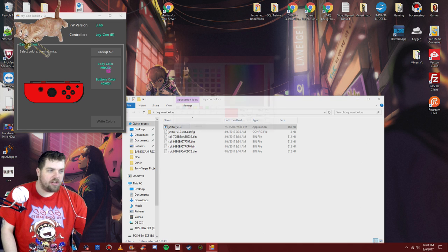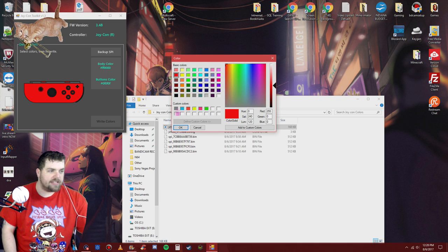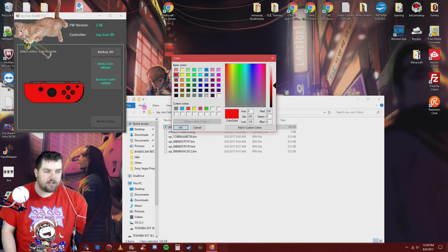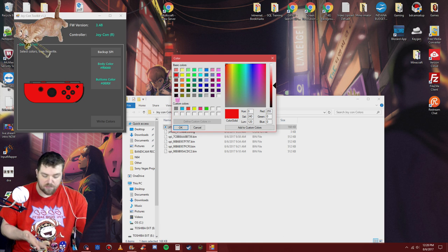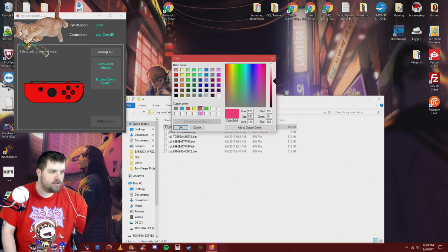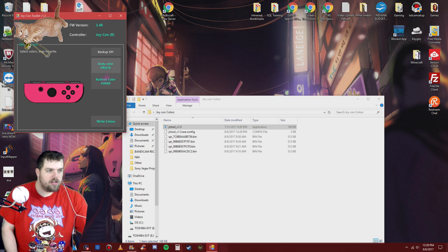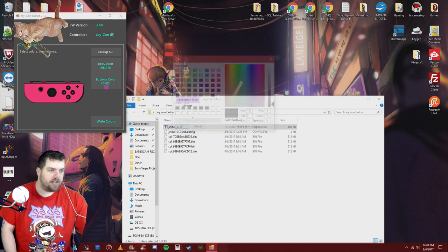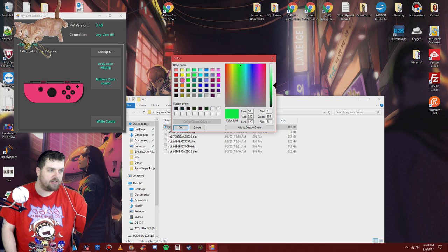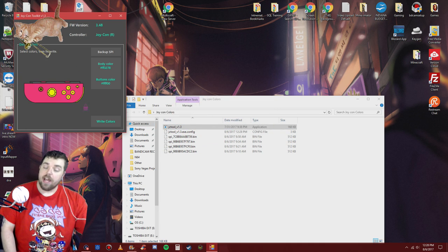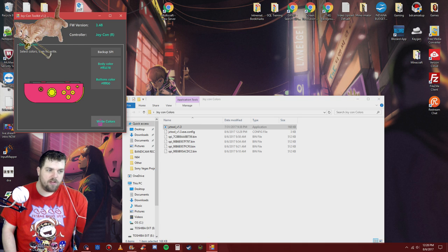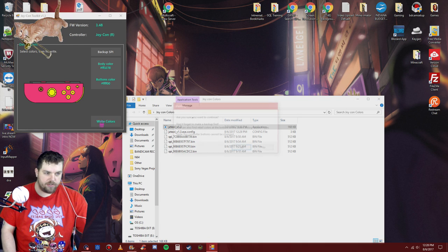And if you want, you change the body color to whatever you want. These right here are some of the default Nintendo colors. So if you have one you want to change the color to, like if you have a blue one, you can make it blue. This works too. So let's go pink. Then we'll go to button colors and go to green or yellow. So hit OK. Now it changes it. Well, I'll write the colors to it.